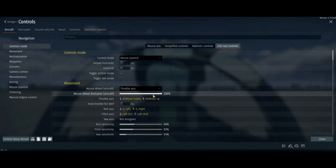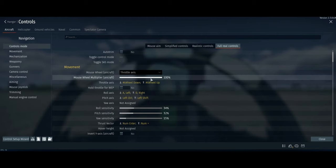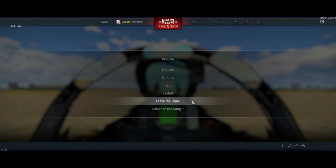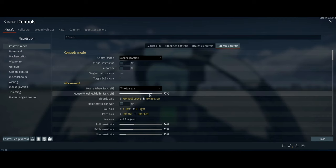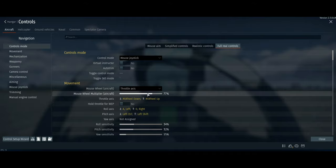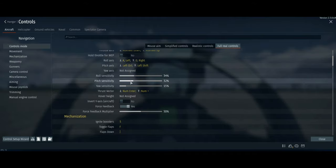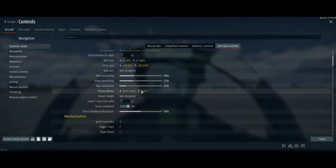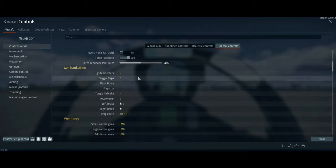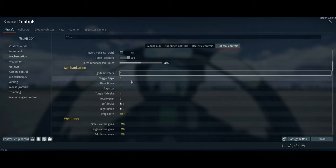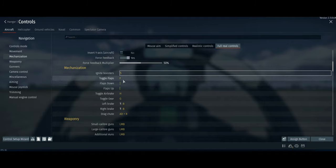This is the sensitivity for your throttle. I put mine at 77 because I like 7 and it's really quick. For formation flying you probably want to make this lower. We also have pitch sensitivity, yaw sensitivity, and thrust vector which we'll get into later. Ignite boosters I set to 5 because it's usually 5.